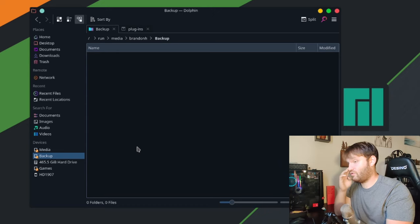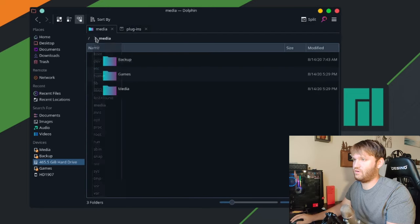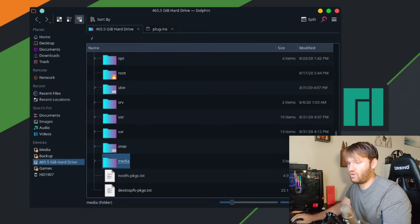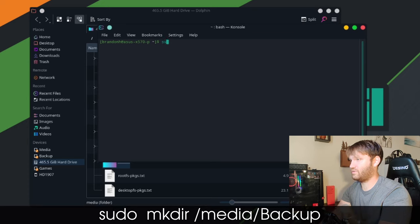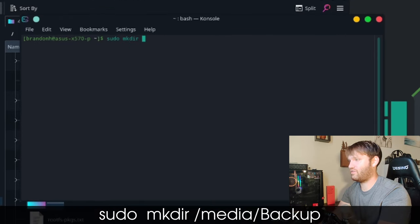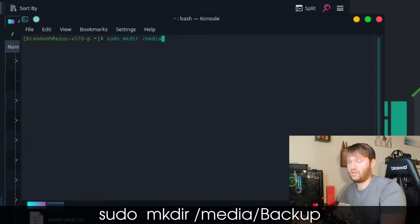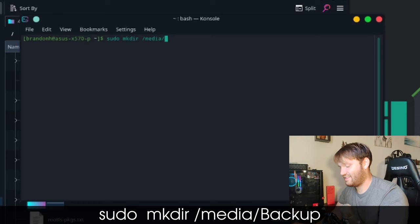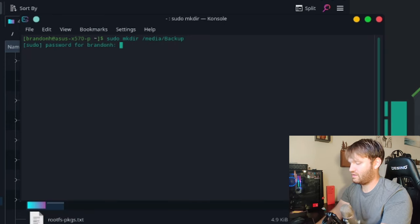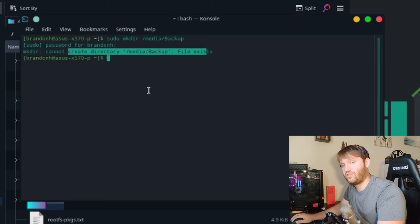First we're going to want to actually make the directory. On my system I already have it because I've already done this, but to make this directory all you're going to want to do is open up your terminal and type the make directory command: `sudo mkdir` and then the location you'd like it mounted. It's common practice to mount into a media directory in root. So `/media/` and then the name of the drive — in my example it's `backup`. Type enter, and that's what you want to do to start: make that directory you're going to be mounting to.